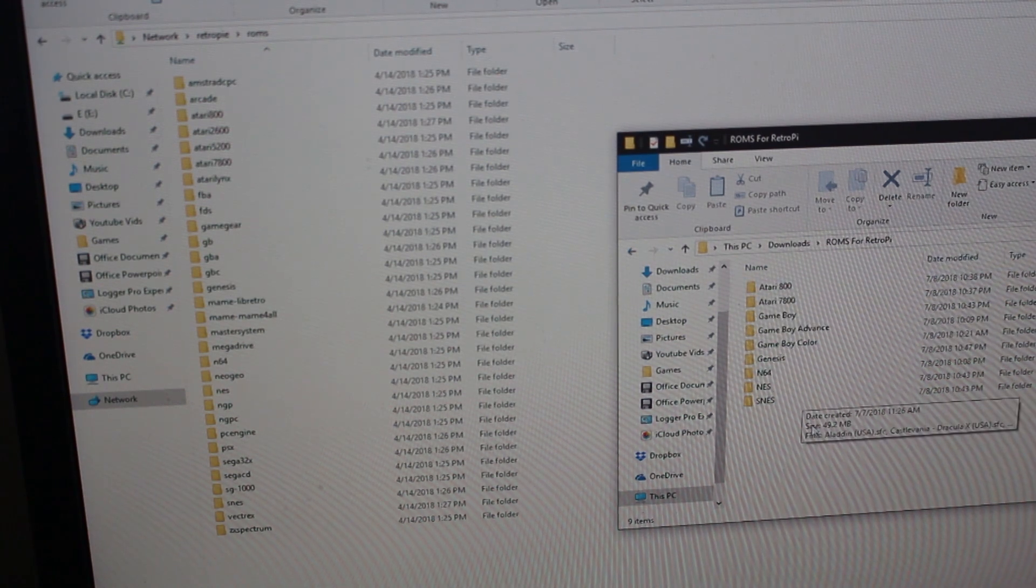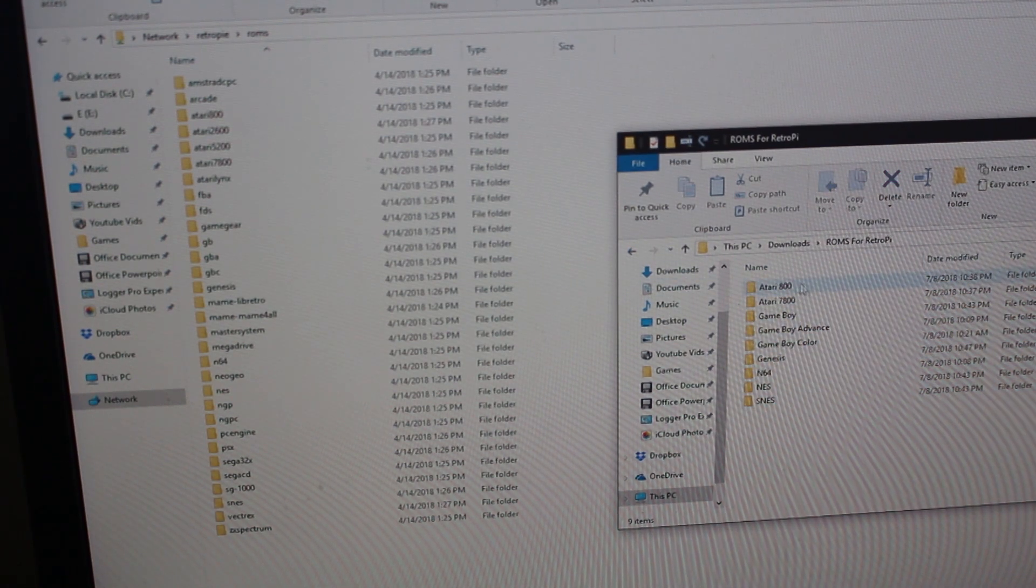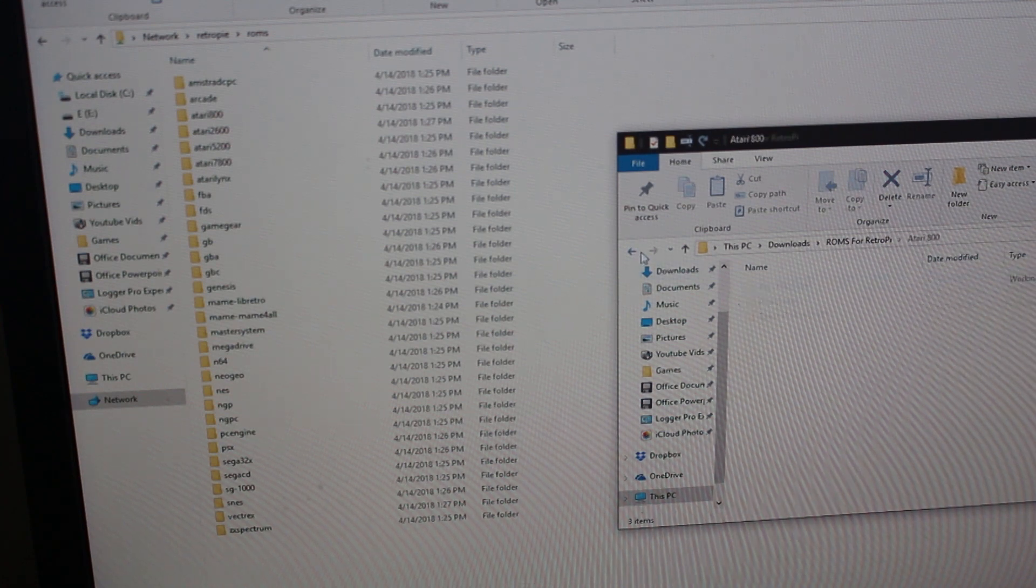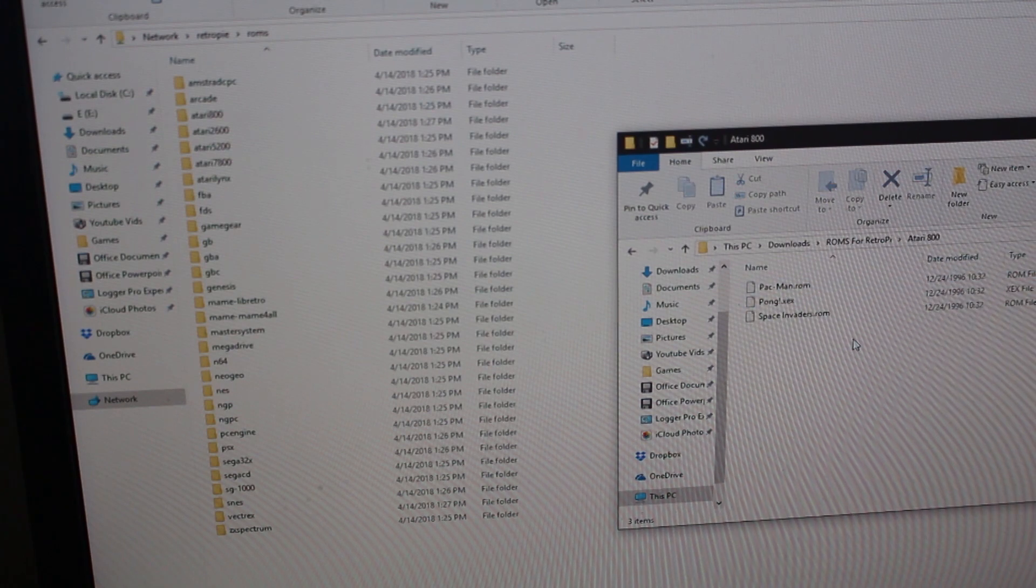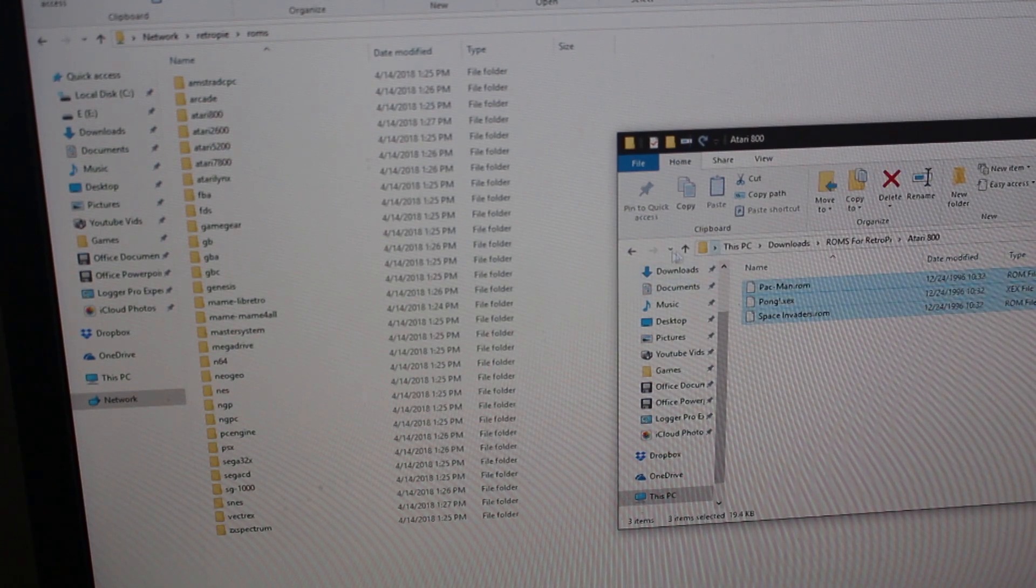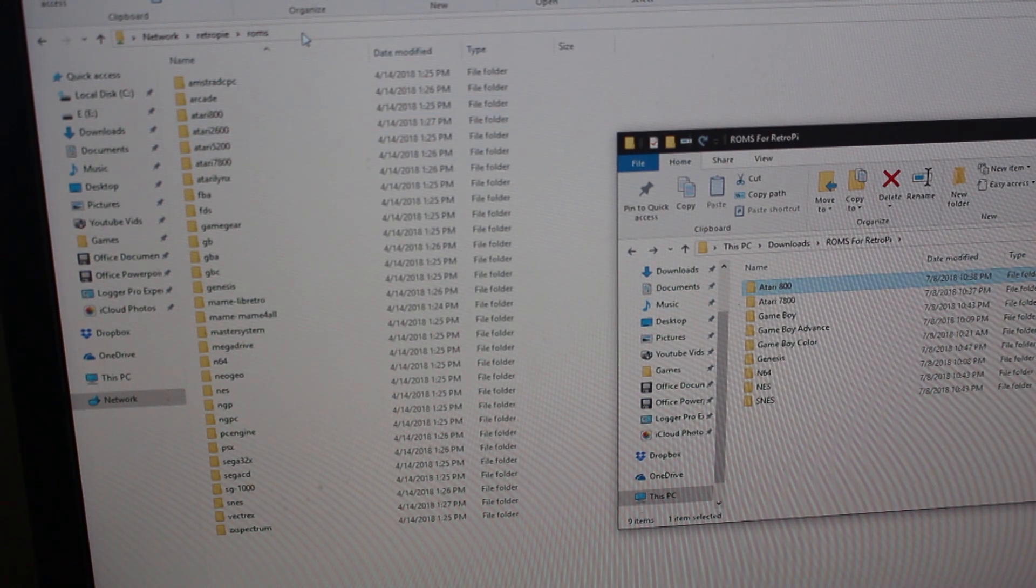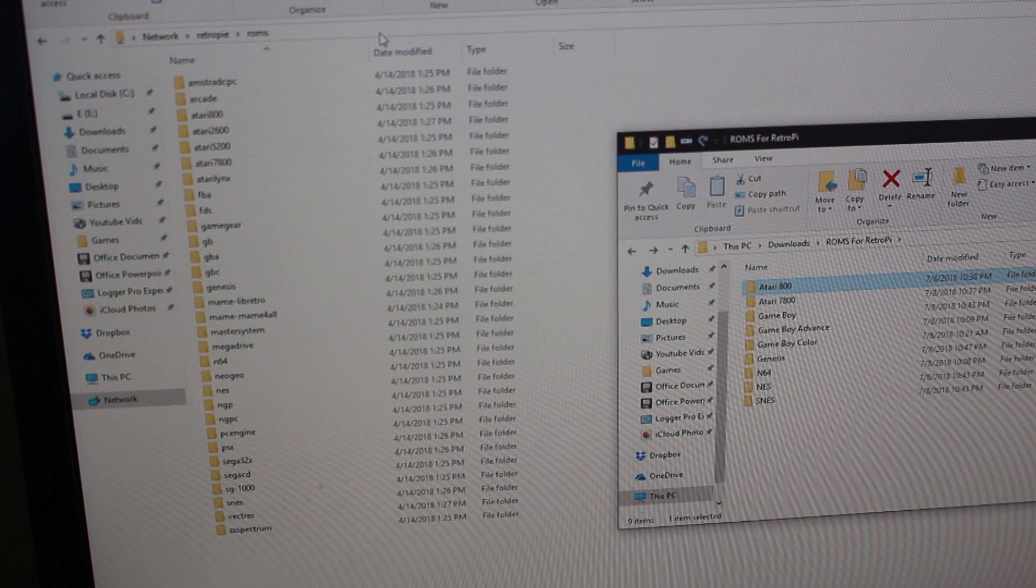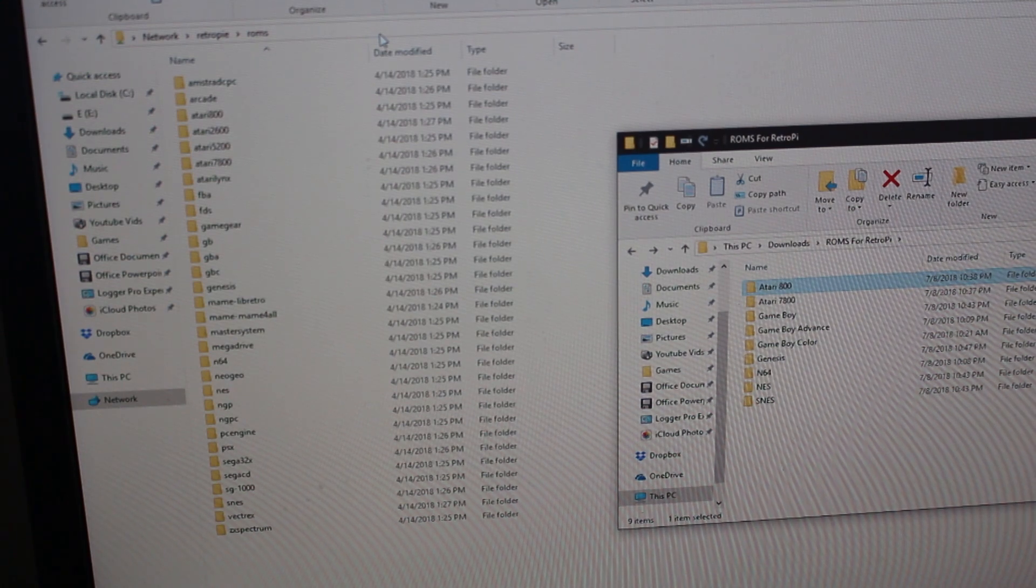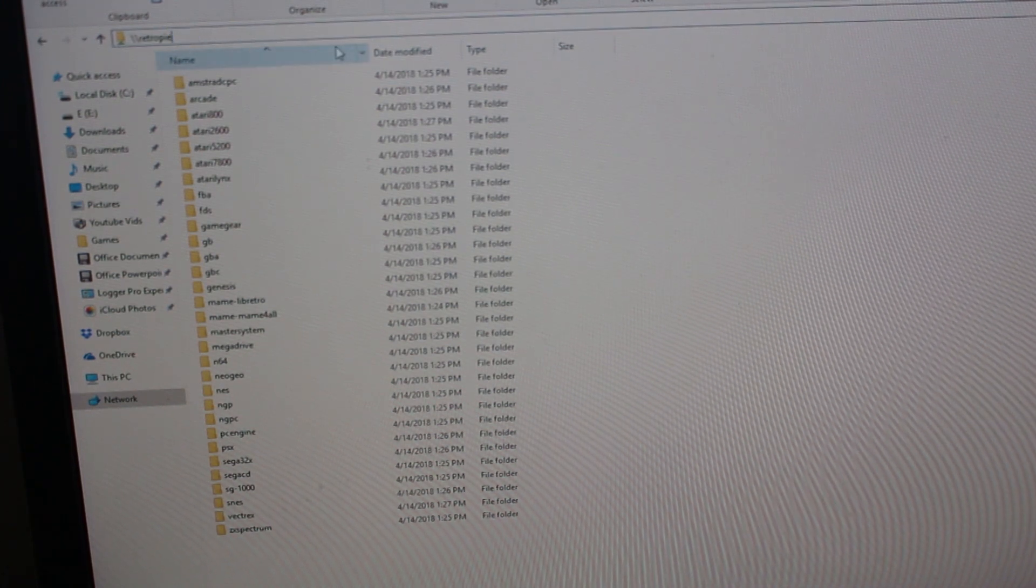I'm going to be transferring over my ROMs. These are the ROMs that I have. Because of the legality of ROMs I will not be showing you how to obtain them. I'll just be showing you the ones I have installed on my computer. You're going to match them up with the console over here. To get to this, you're going to type this in your Windows Explorer browser window.